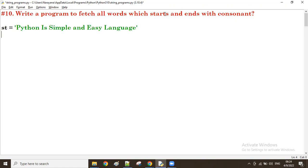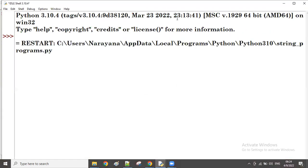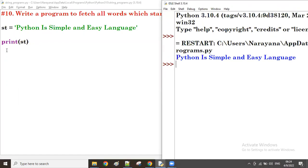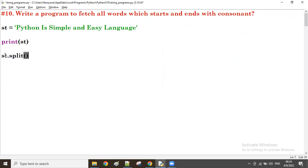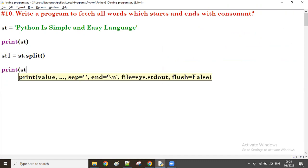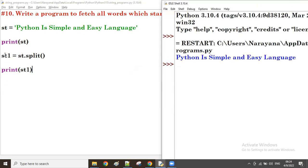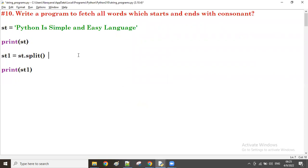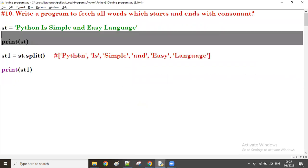The first thing we do is split the string. We print 'st' to display the given string. Then we split it into a new variable — let's call it 'st1'. So st1 equals st dot split. What is st1? It is a list of all the words.